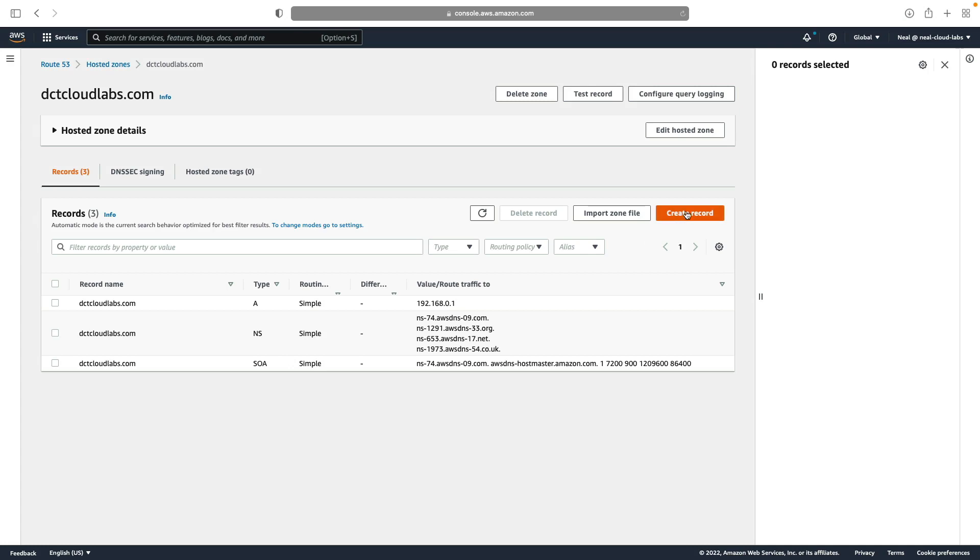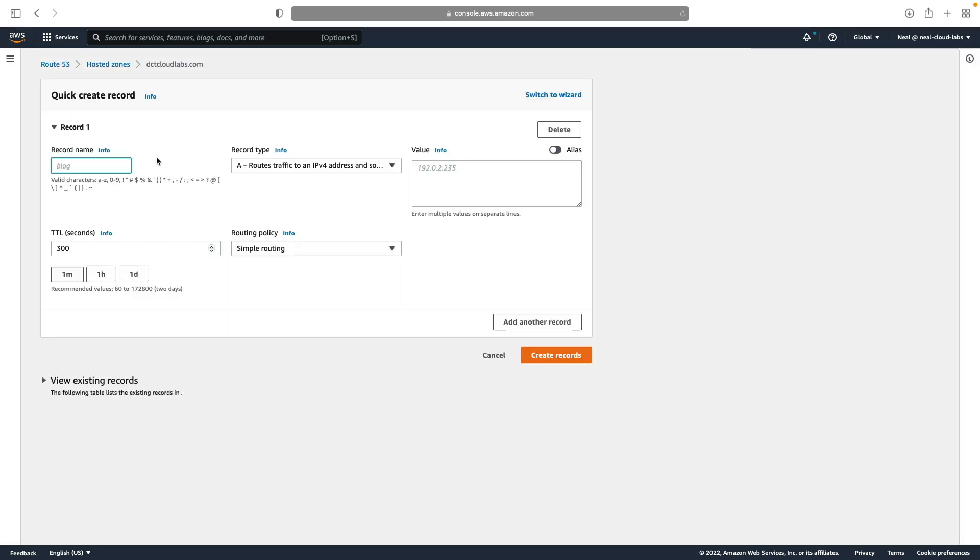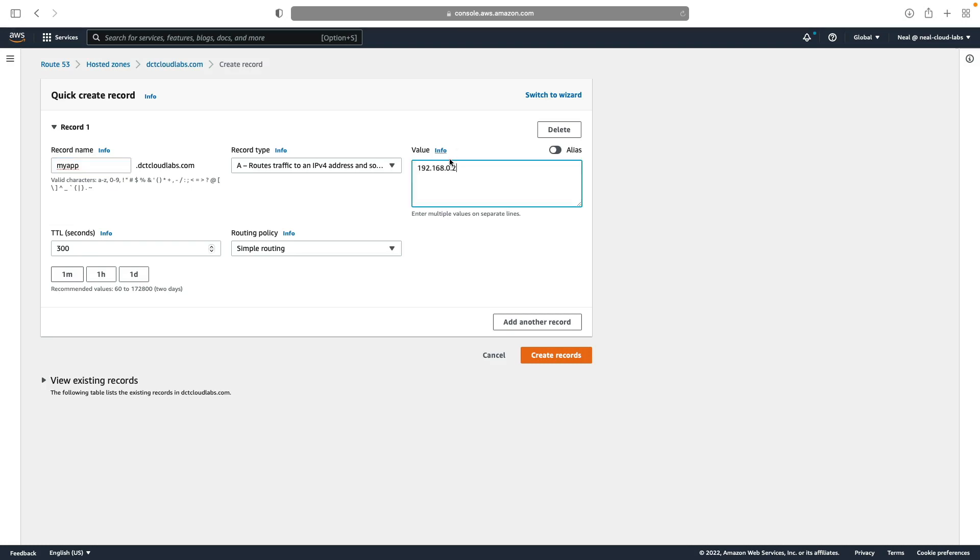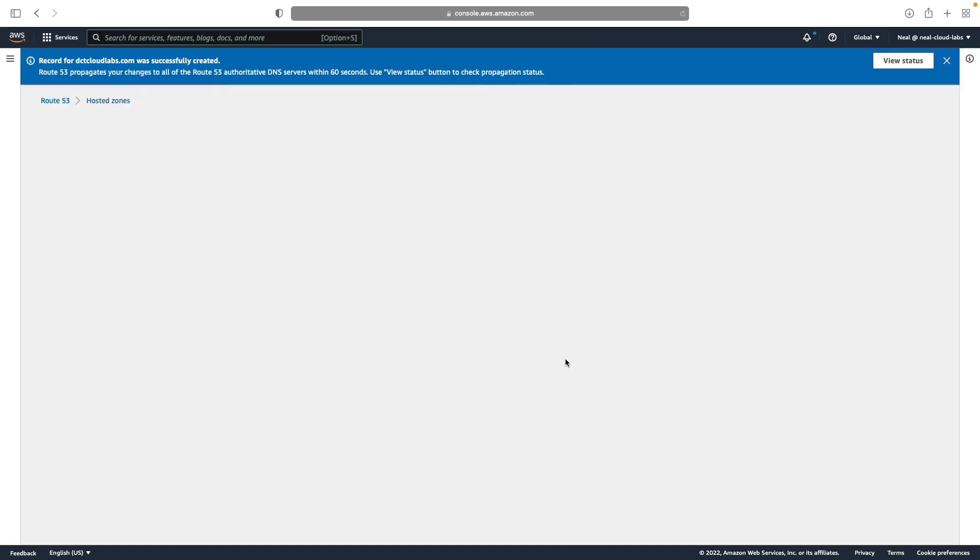What we're going to do next is create another record. But this time we're actually going to give it a record name. So let's call this one myapp, and I'll give this one the IP address 192.168.0.2. So again, it's going to be an A record. Let's create that record.